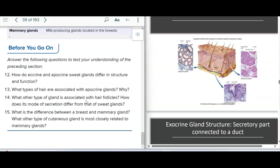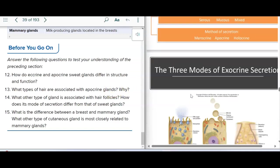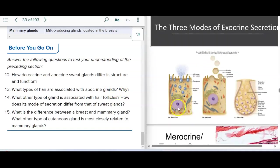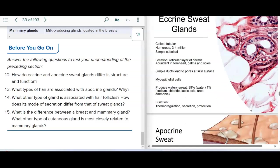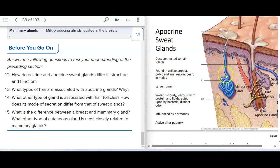That brings us to the end of what we wanted to cover. We have the merocrine or eccrine glands, apocrine, and holocrine. The apocrine type leads into the hair follicle.